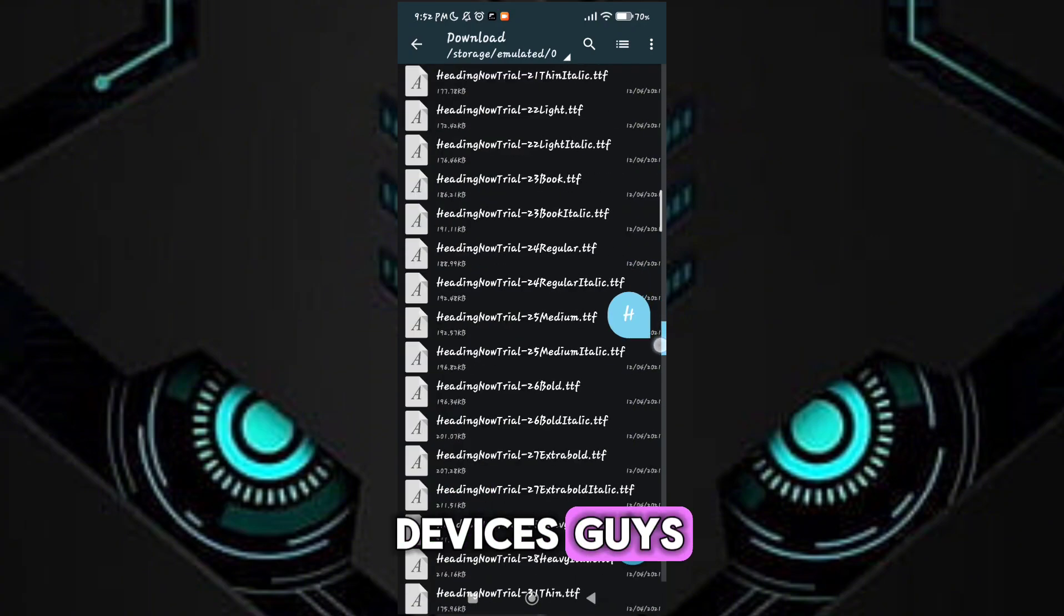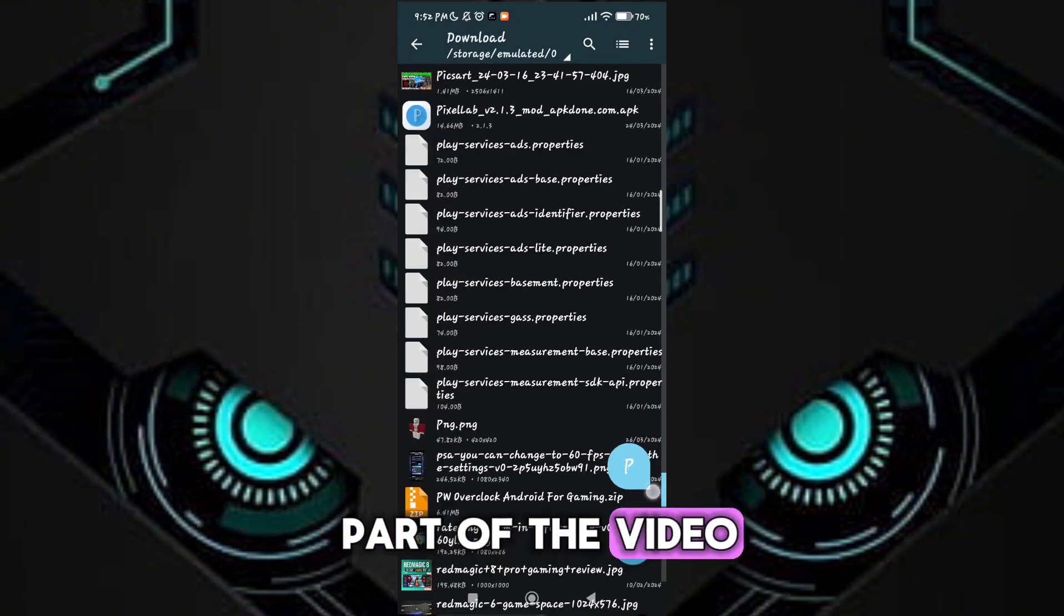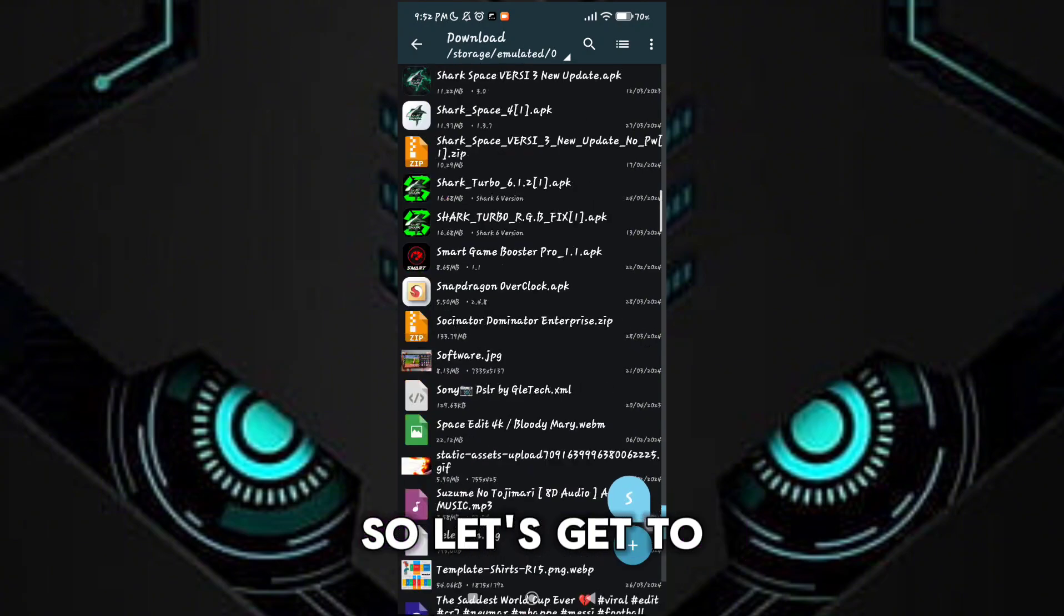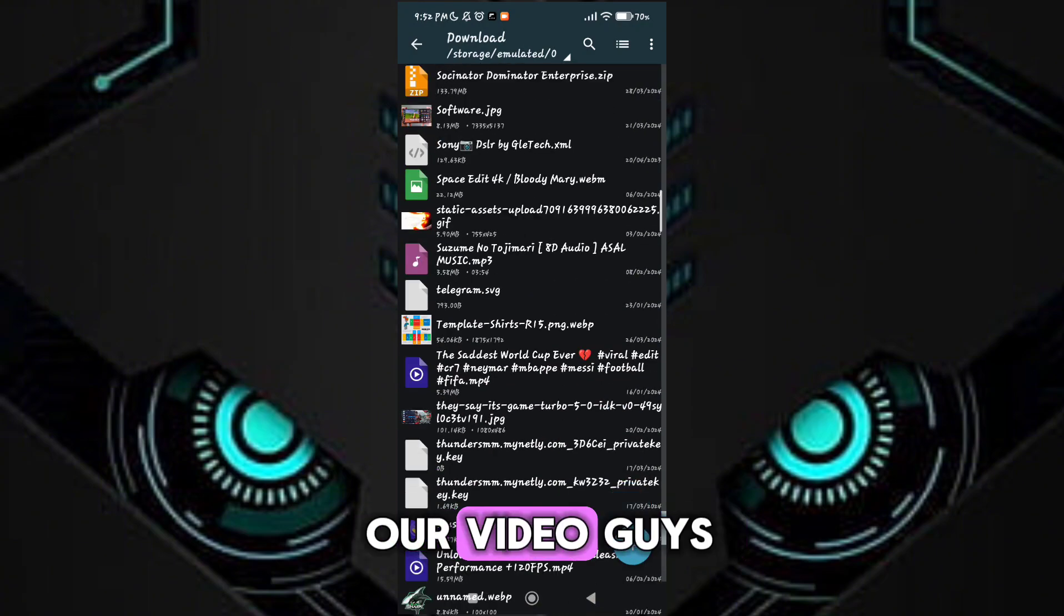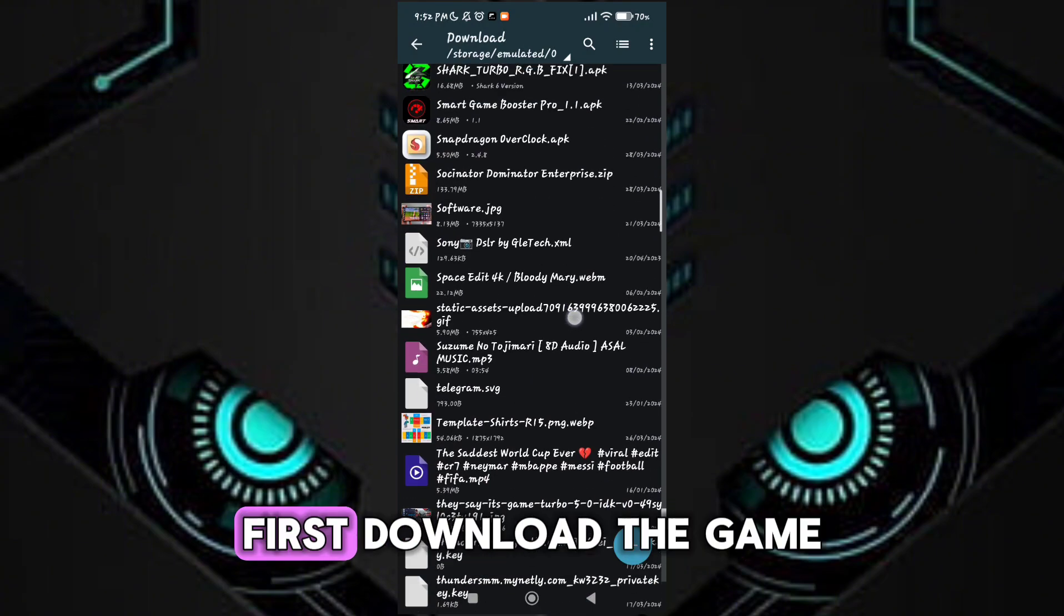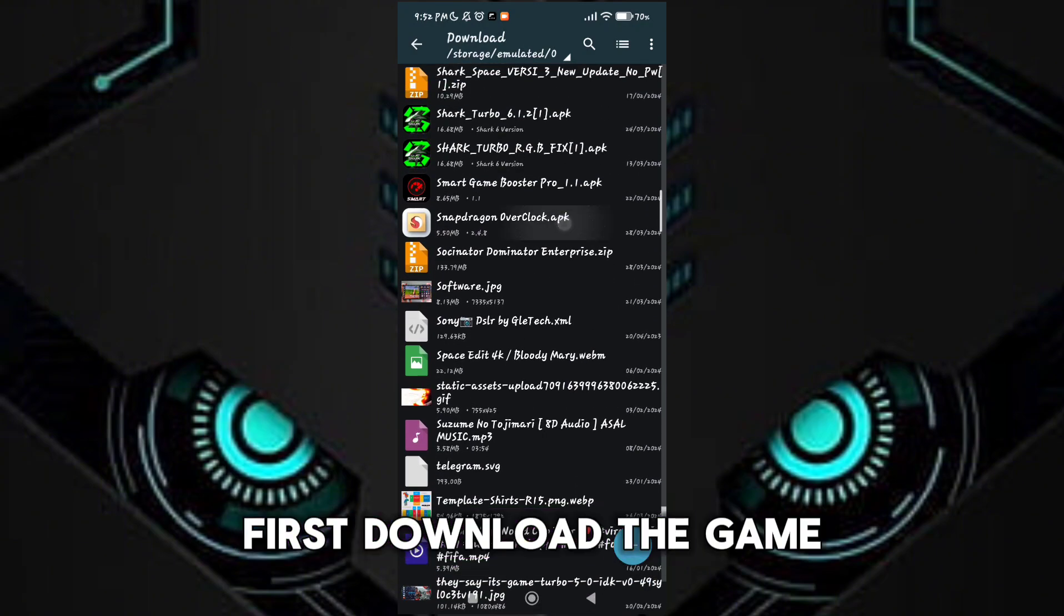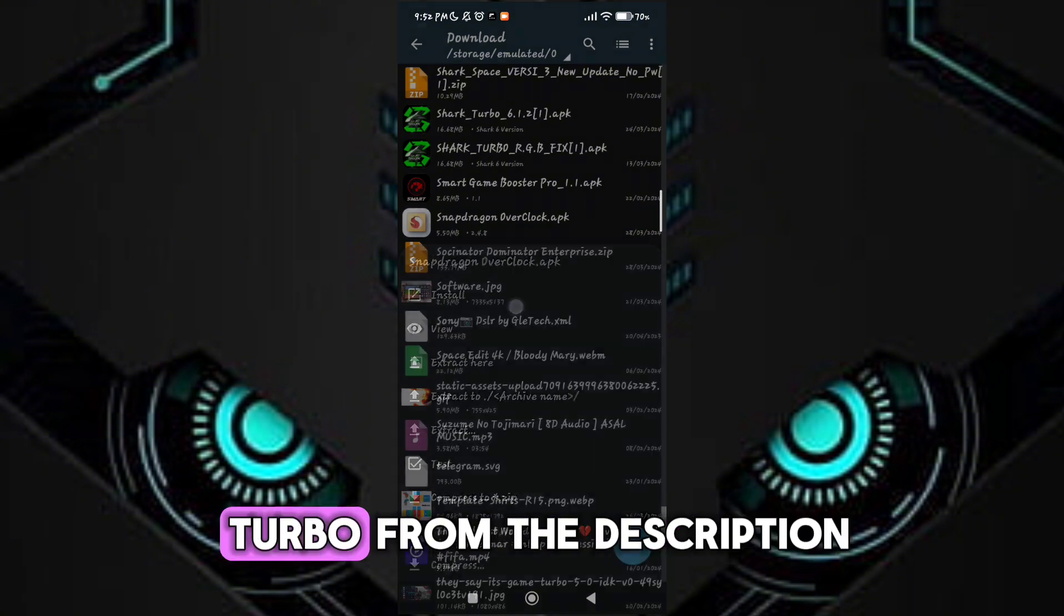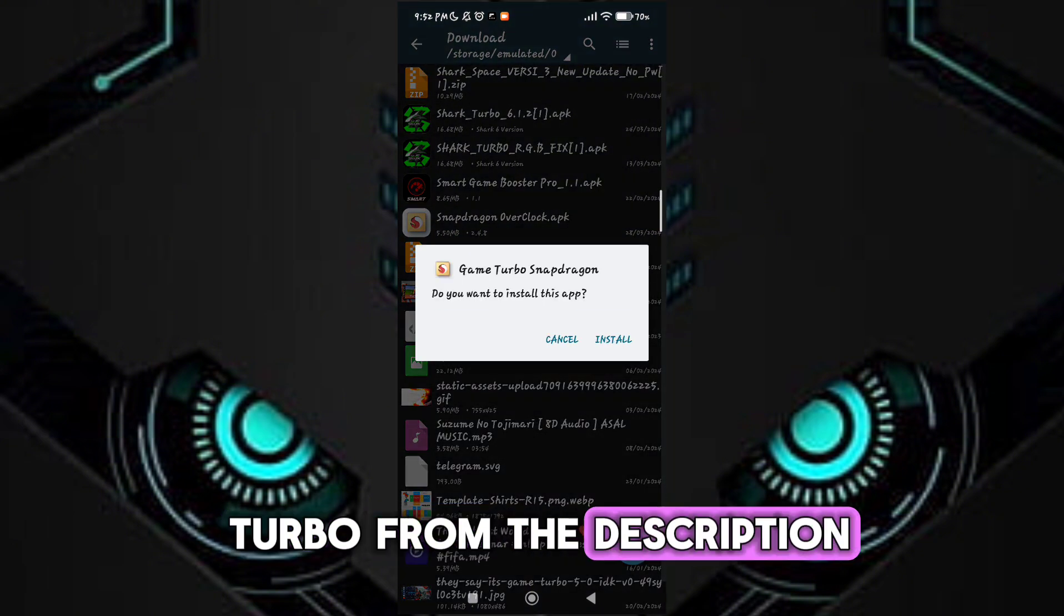Guys, please don't skip any part of the video. So let's get to it. First, download the game turbo from the description.